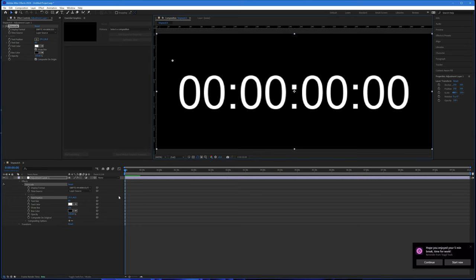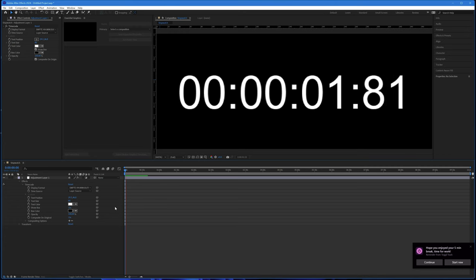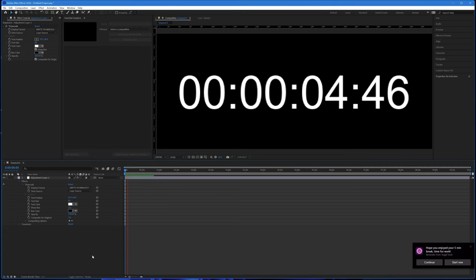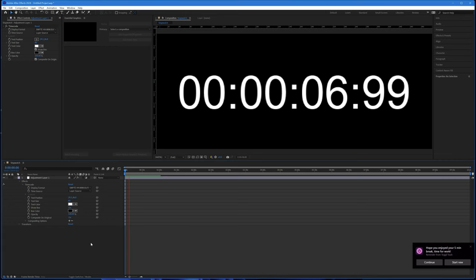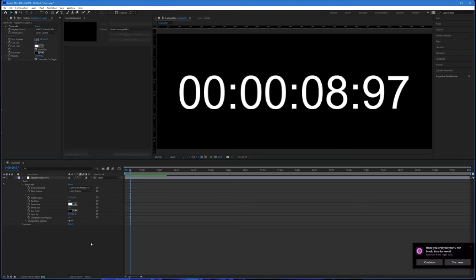If I just let the video play — pressing space — you can see that as the playhead moves from left to right we're running through five, six, seven seconds and the hundredths are being displayed. Press space again to stop it.